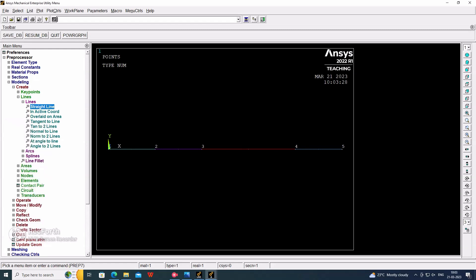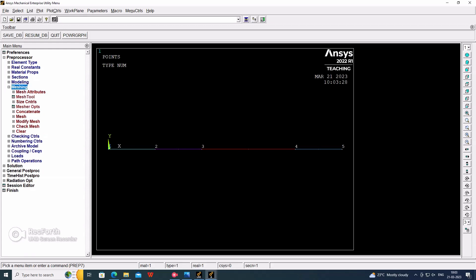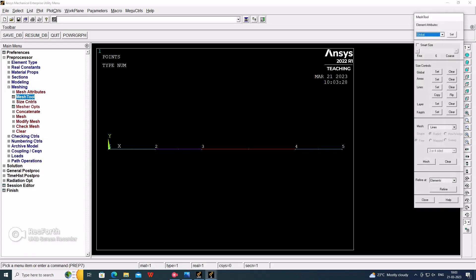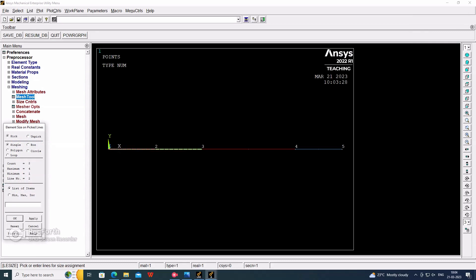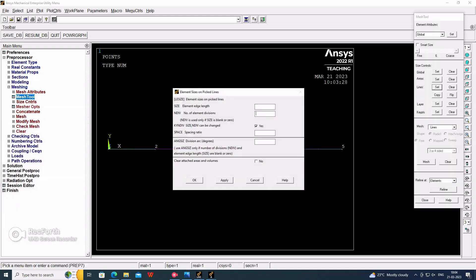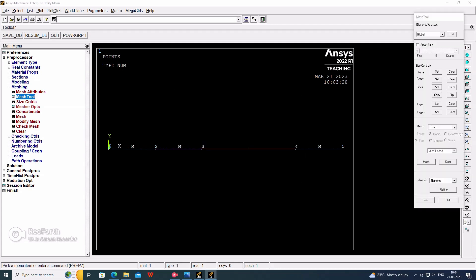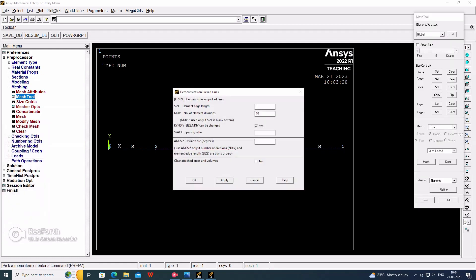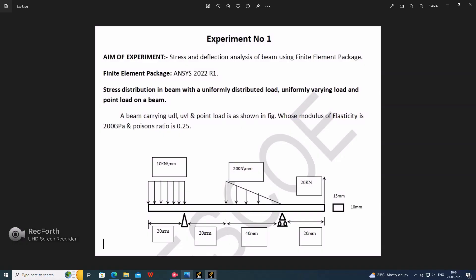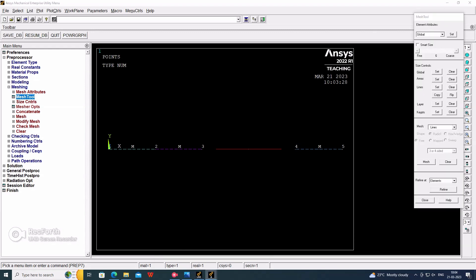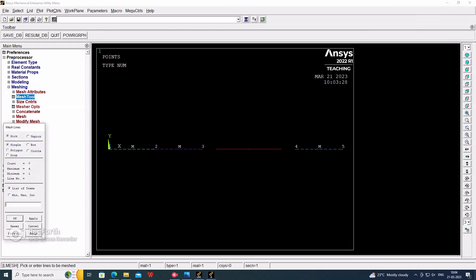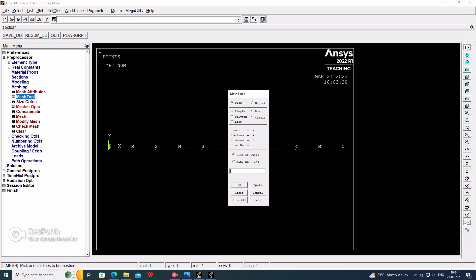Now go for the meshing. In that, we have to consider the mesh tool. In that mesh tool, we have to consider the lines. We have to divide in a number of parts. Whenever we are considering the UDL, we have to divide in a number of parts. In the UVL, we have to consider that full length will be in one element only. We are setting the first set and the second set. From here to here and here to here, we are considering the number of parts divided into 10 parts. This one is 10 parts, this one is 10 parts, and this one is 10 parts. And remaining UVL will be considering for one element. Now go for the mesh.